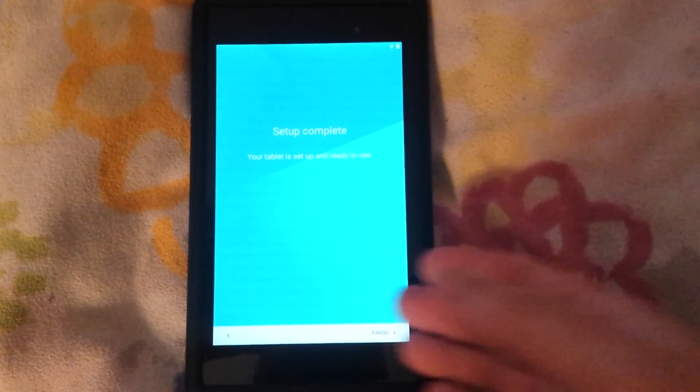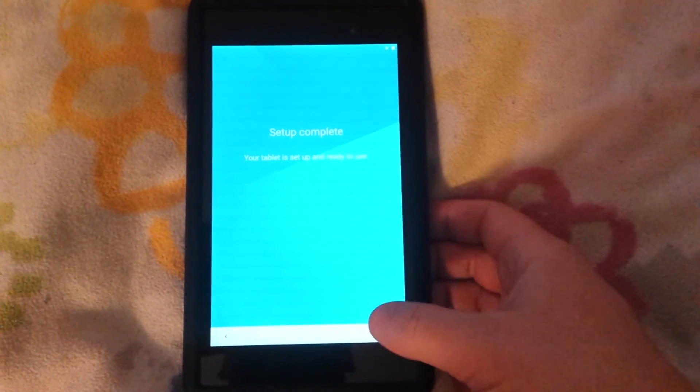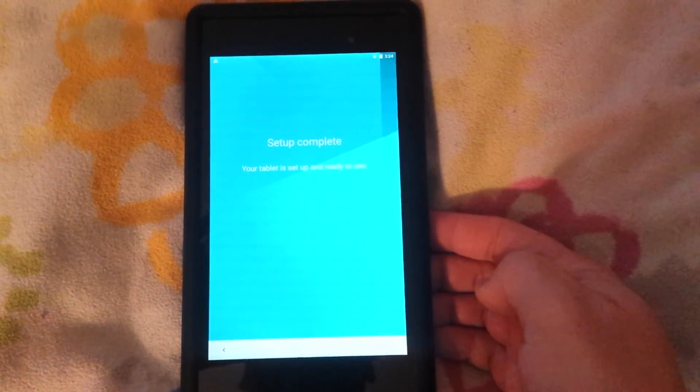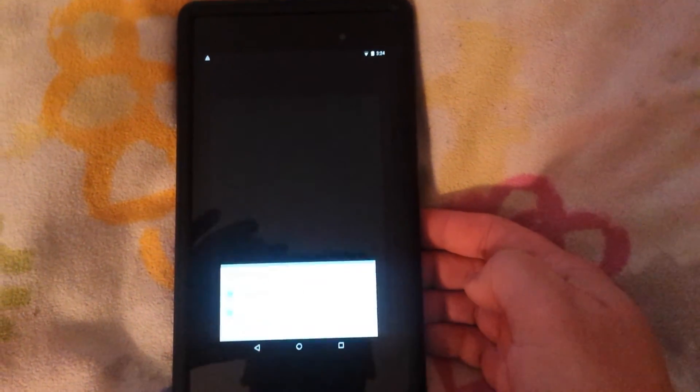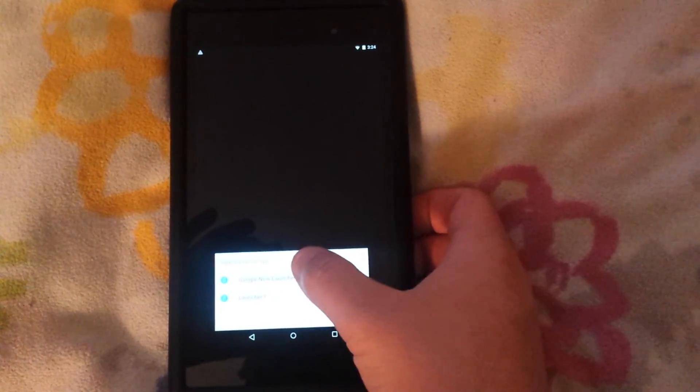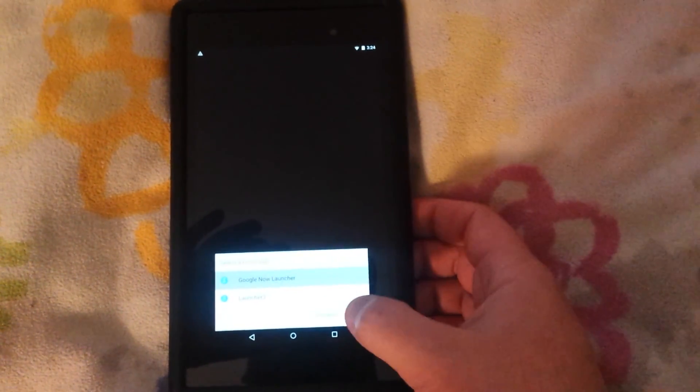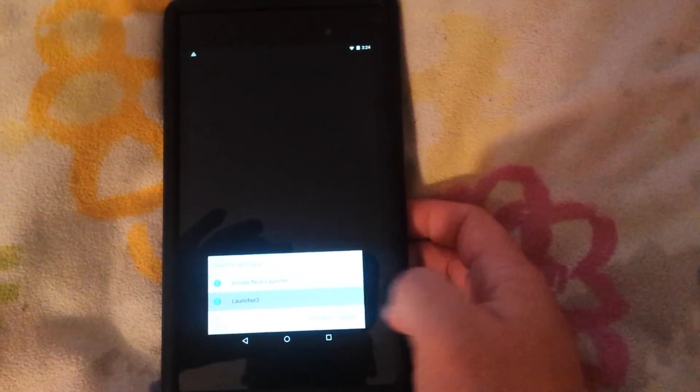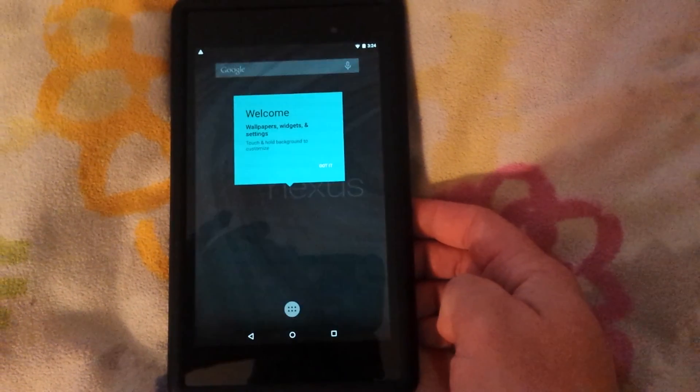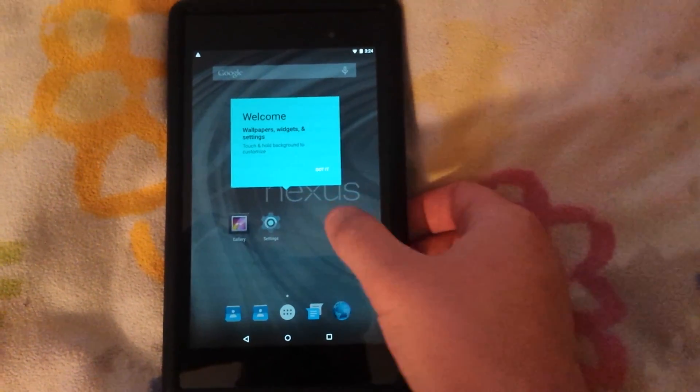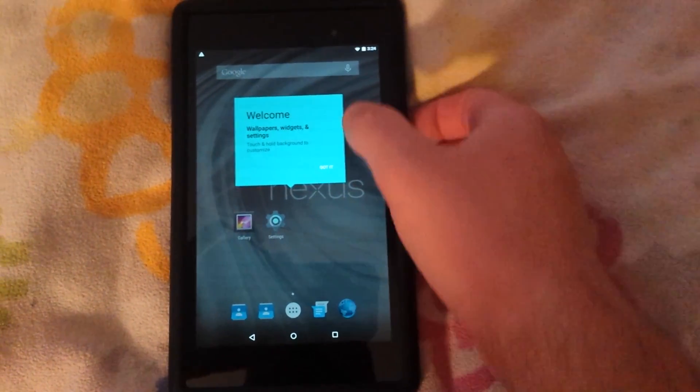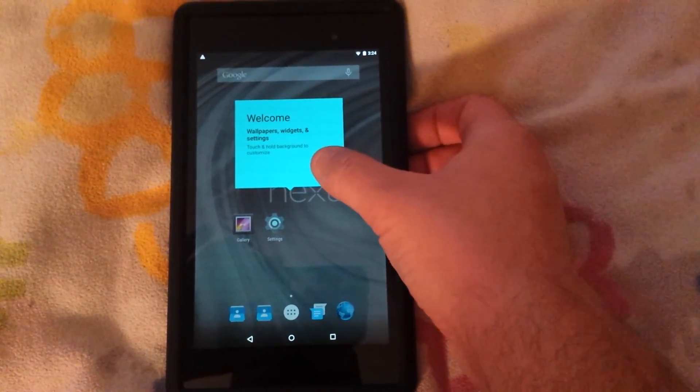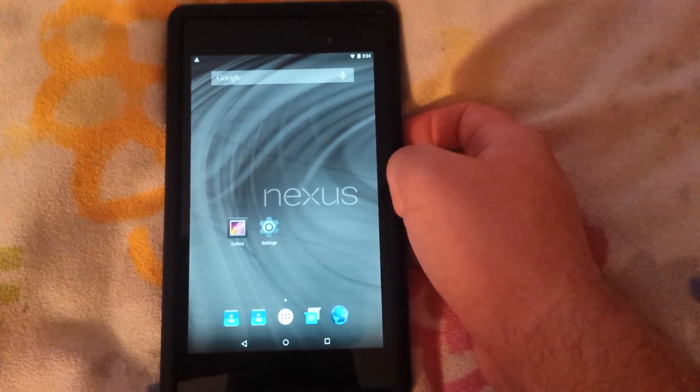Alright, so tablet's all set up. Go ahead and hit finish. I'm going to take the Google Now launcher, actually I'm just going to stick with this. Alright, so the tablet is all set.